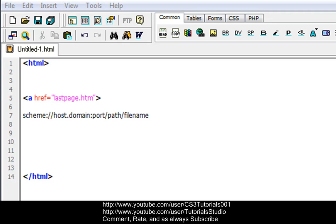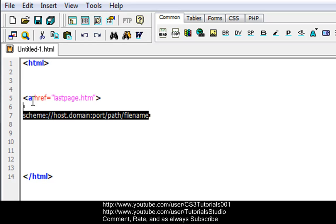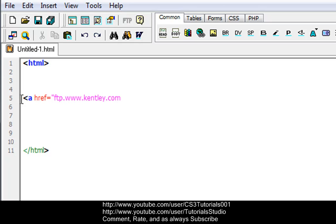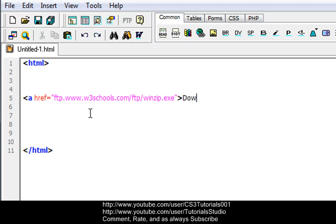The following is how we do a link to download with FTP. So the link will be: <a href="ftp://ftp.www.w3schools.com/ftp/winzip.exe">Download WinZip</a>. Okay, so what this does is it creates a link to the download file and it just basically shows up.